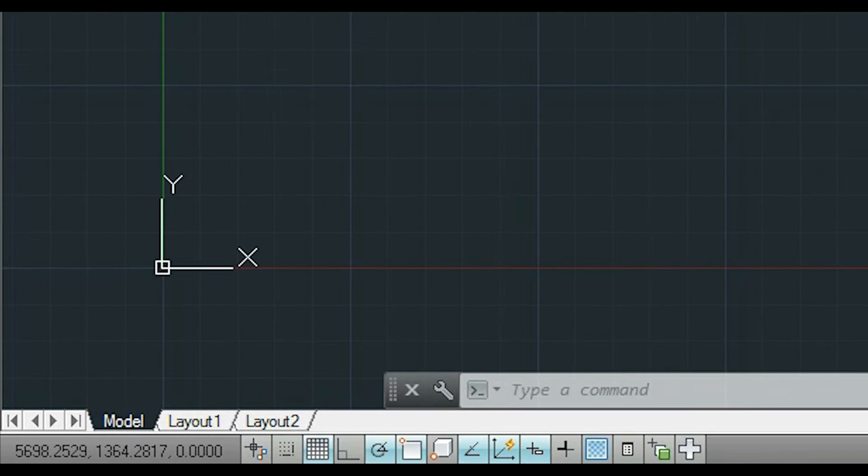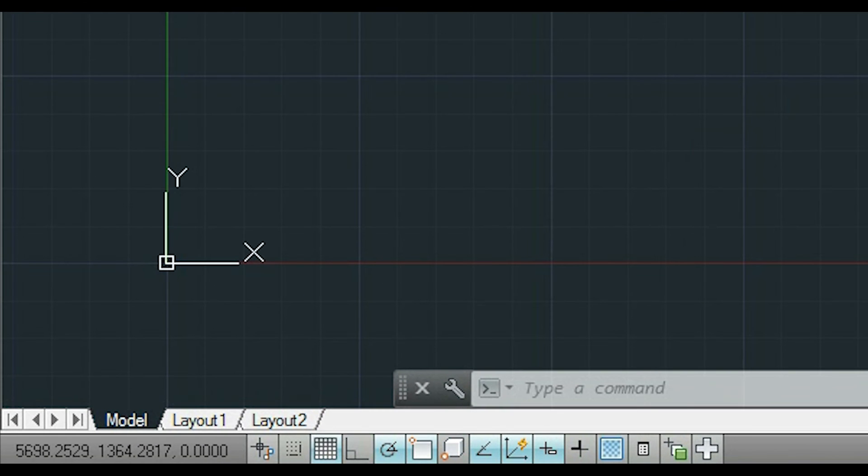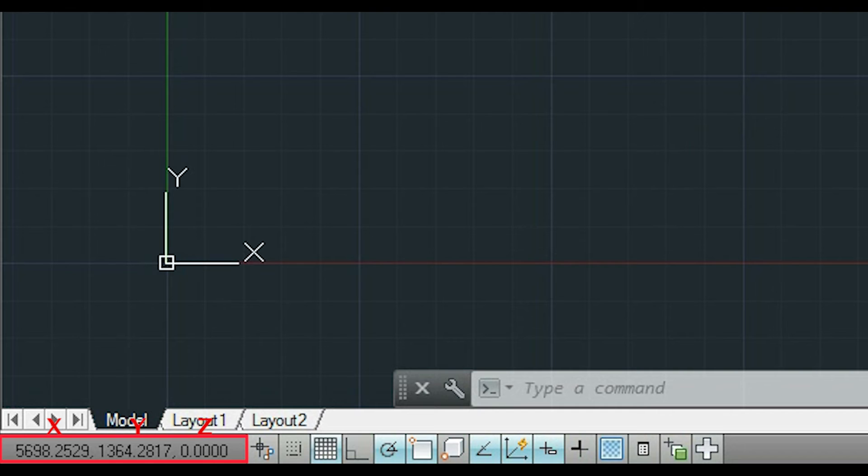Now, if you look to the bottom left corner, you can see the coordinates of the mouse pointer. The first one is X, the second Y, and the third one is Z. This is always zero because we are working in 2D.